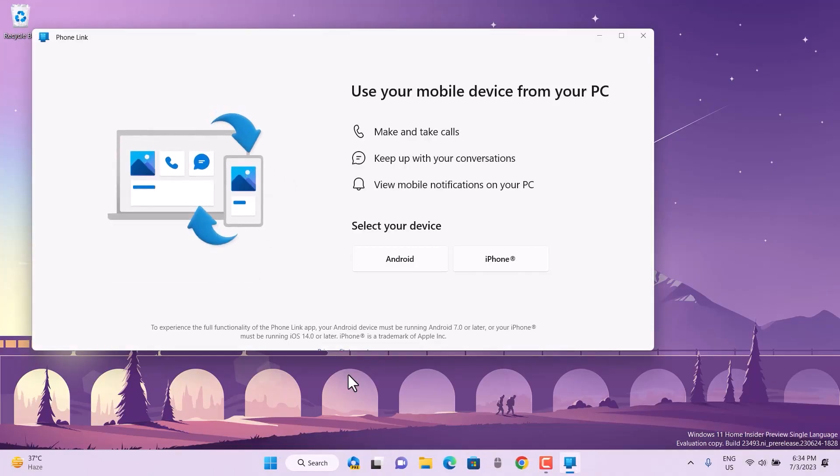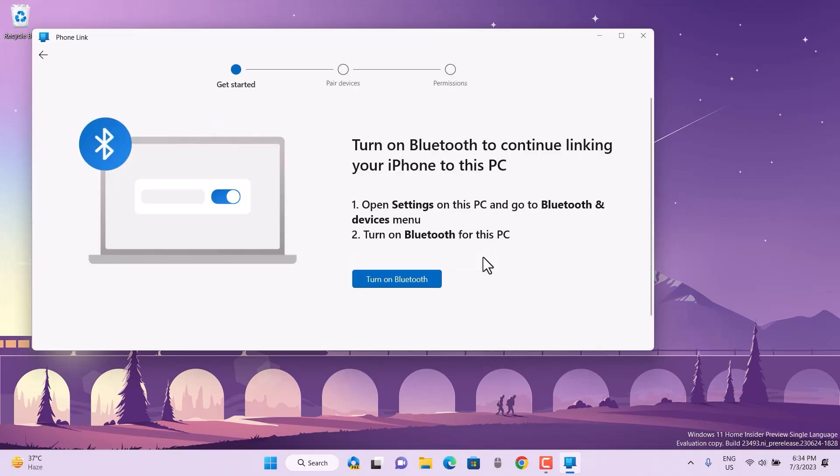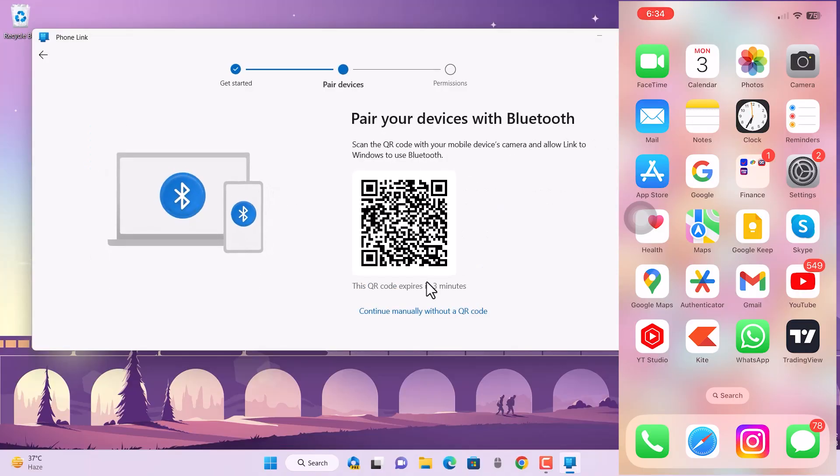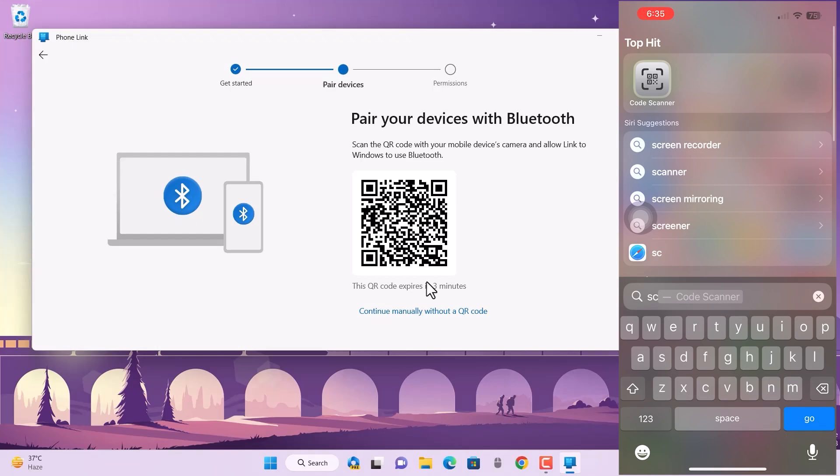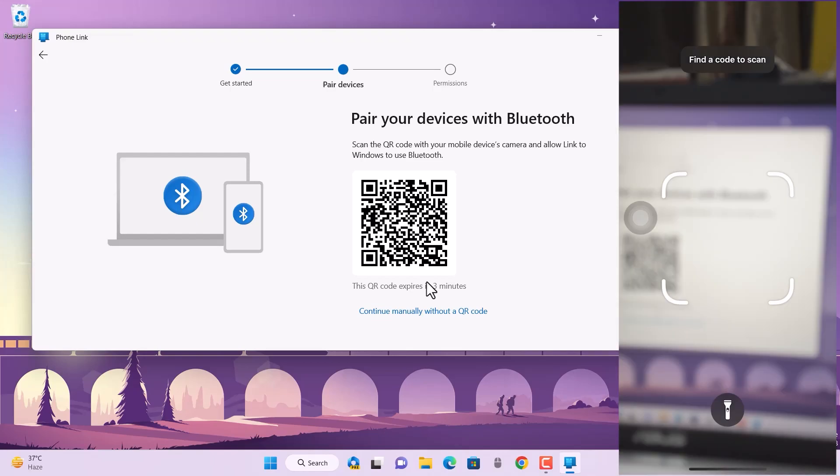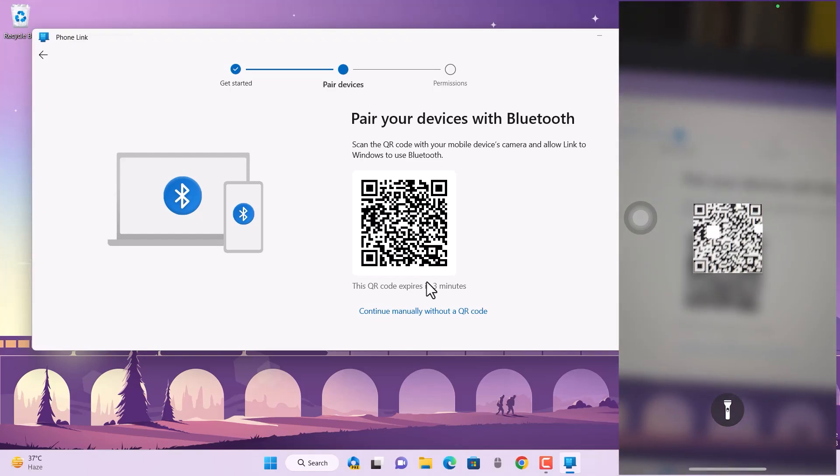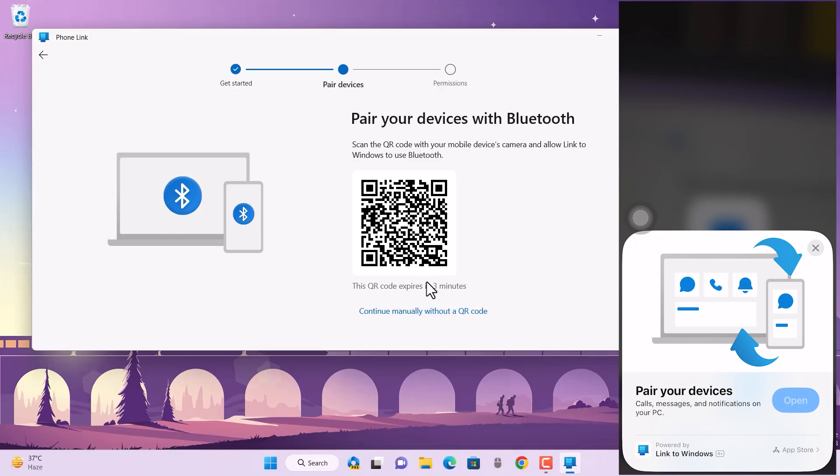It's taking a little update and showing you what you can do and which device you want to connect, like your Android or your iPhone. Now it's going to pair with your device. For that, you just need to turn on your Bluetooth and then scan this code from your iPhone.